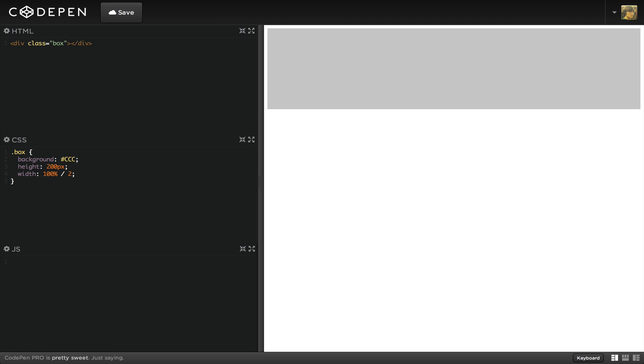We're getting a width of 100% because this calculation is invalid. When the calc function came along in CSS3, math finally became a possibility.